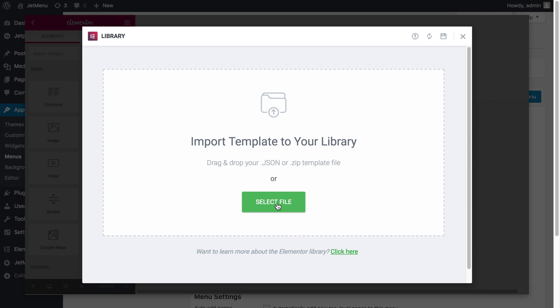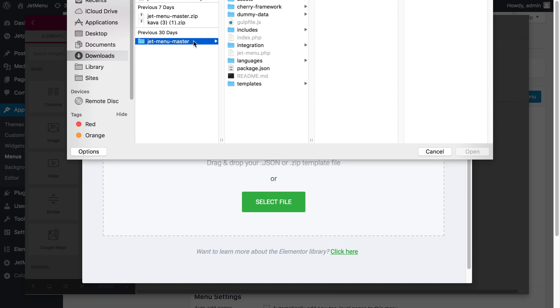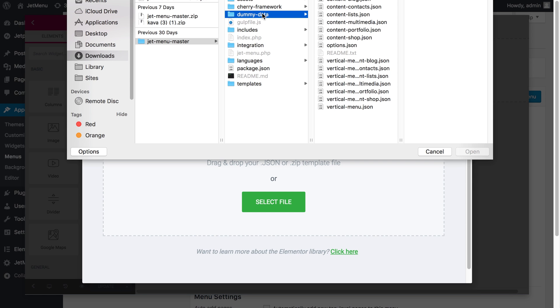Let's choose select file and go to Jet menu plugin again. Go to dummy data and choose from these templates that you have for horizontal menu and for vertical menu. In this case, I'm going to choose the content multimedia template and press open.